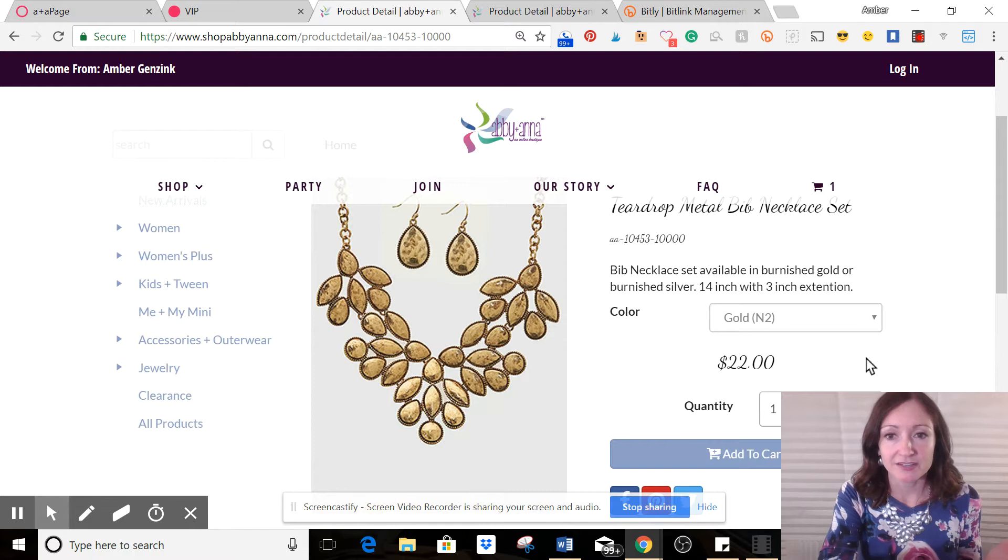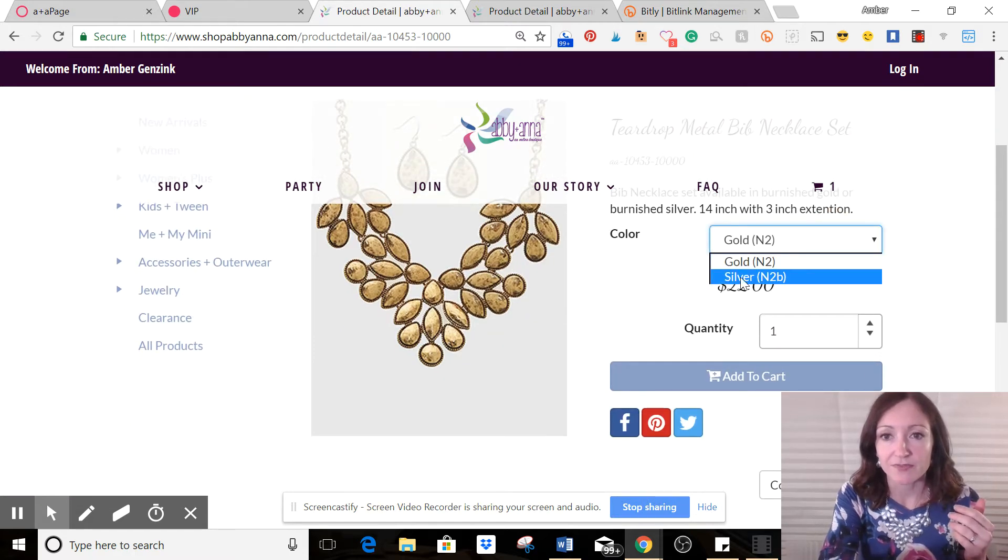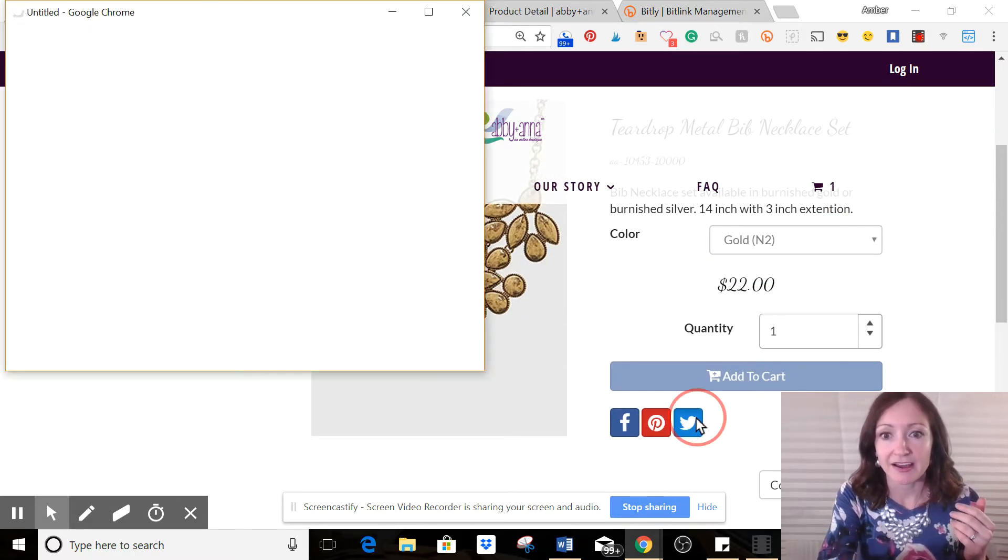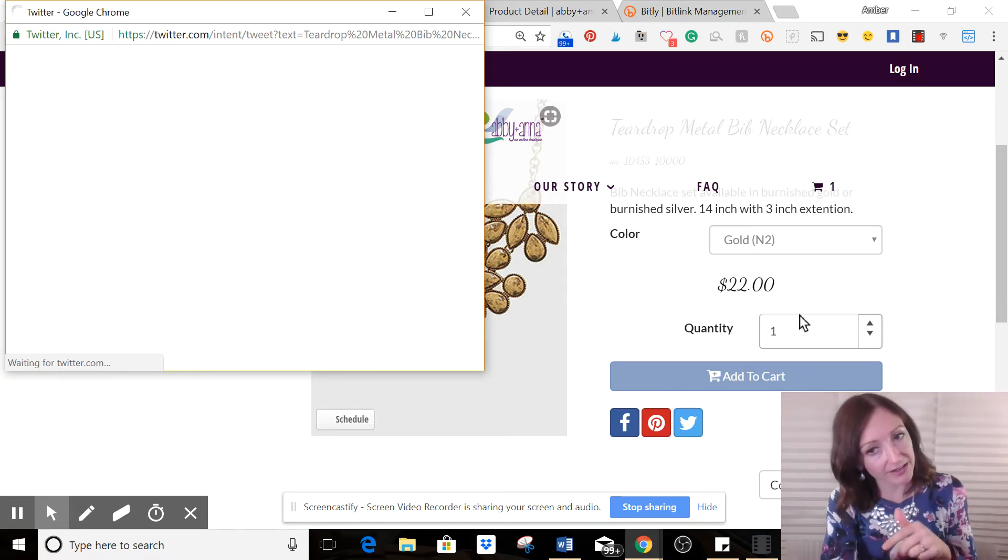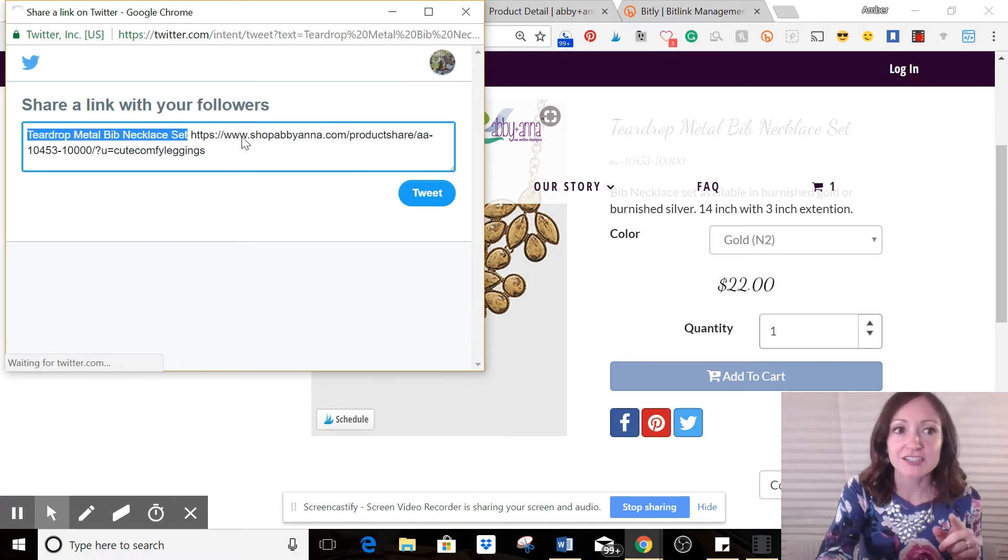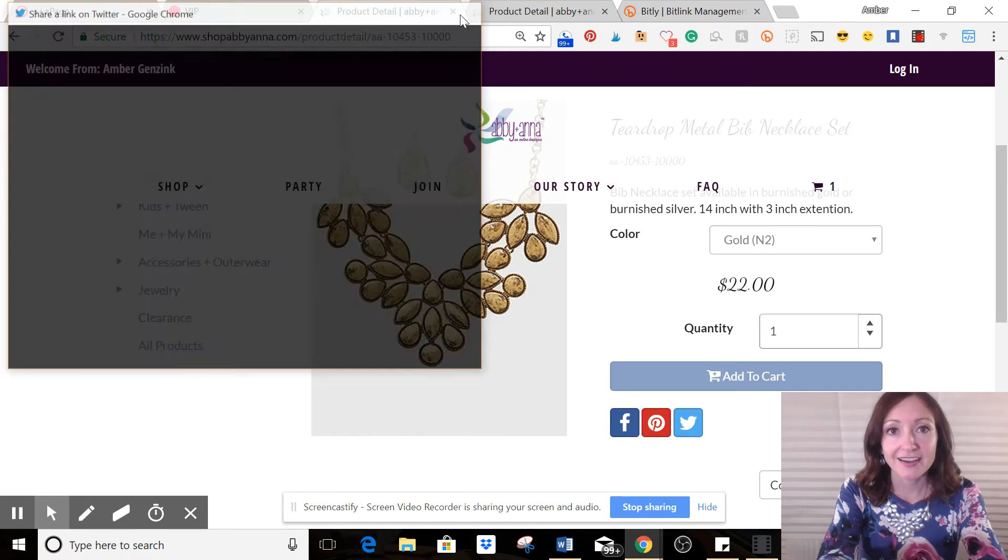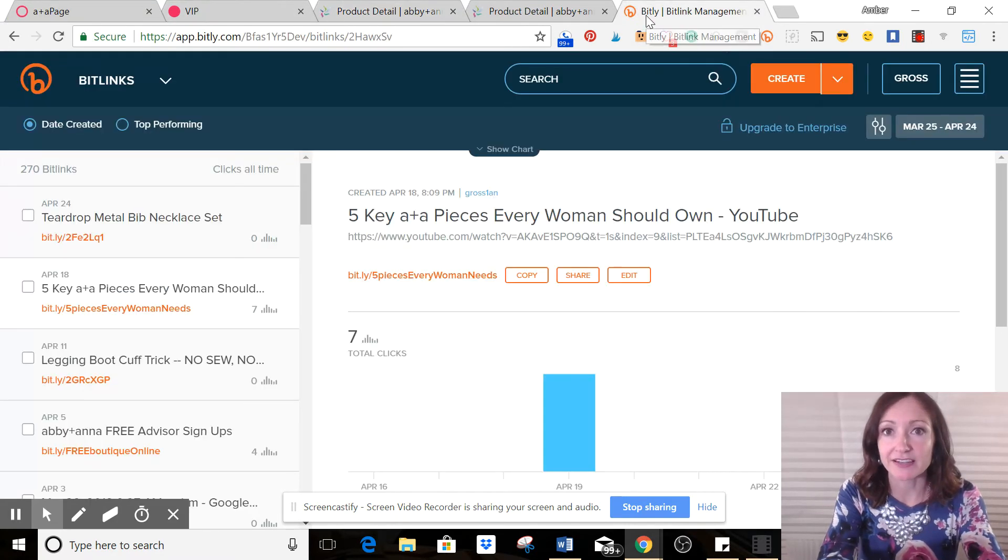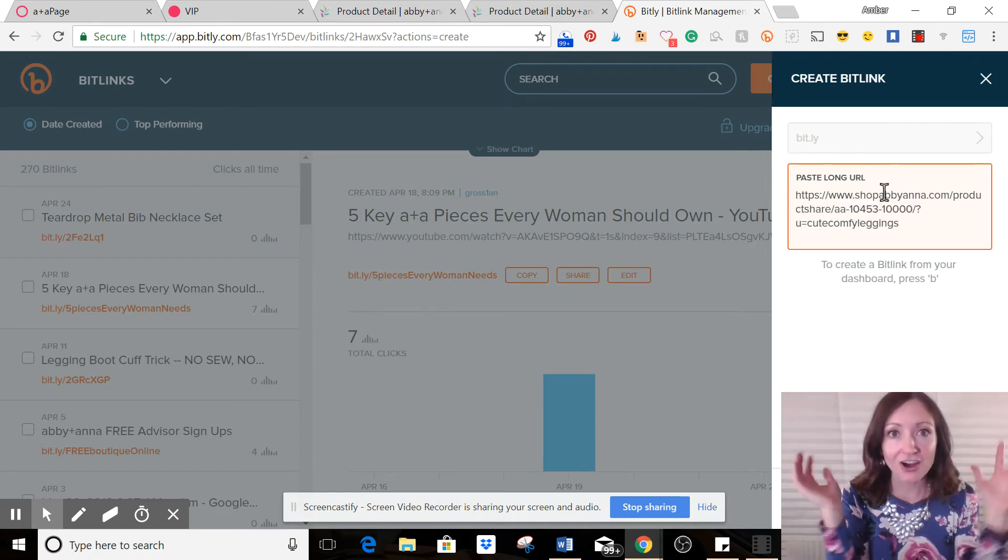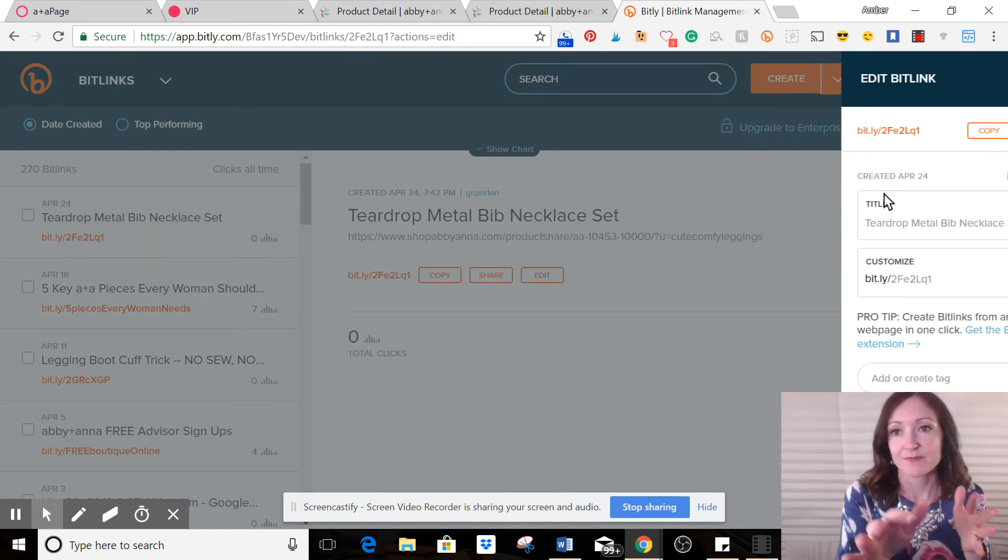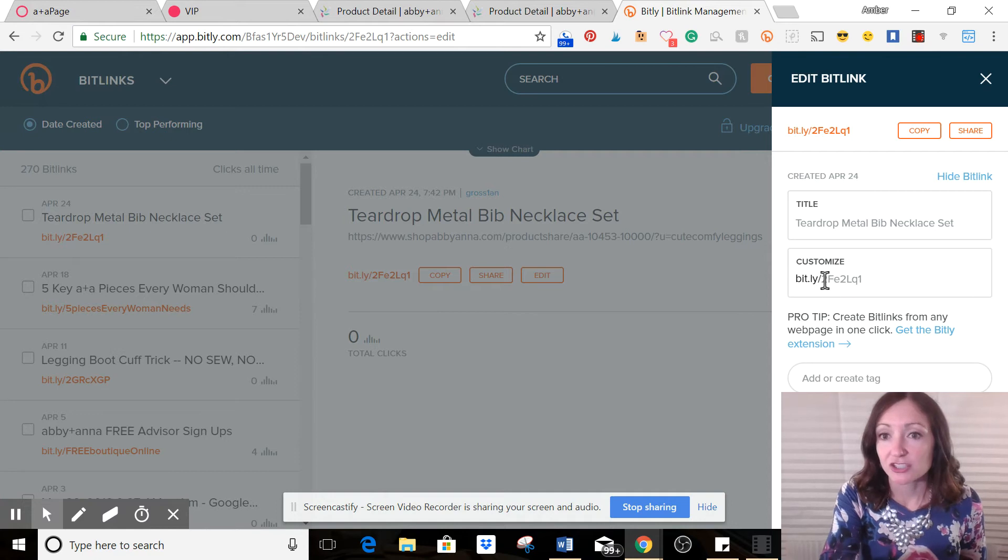So I'm going to open up each of the items in my shop. So here's the bib necklace in gold. And of course, it's also in silver. So I click on the Twitter button, that blue one, and then I'm going to copy just the website link.